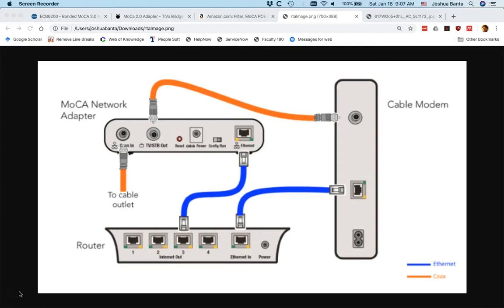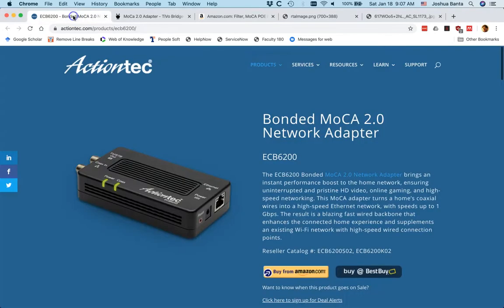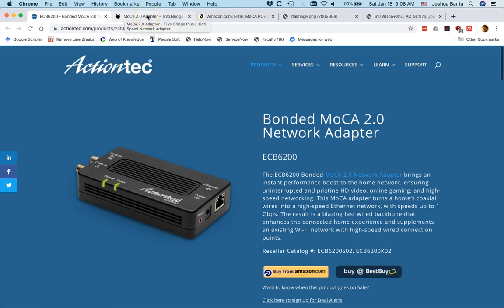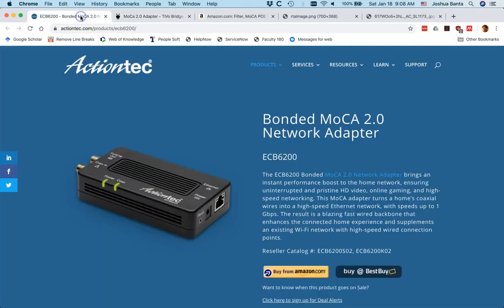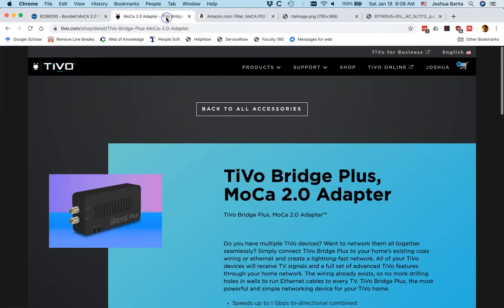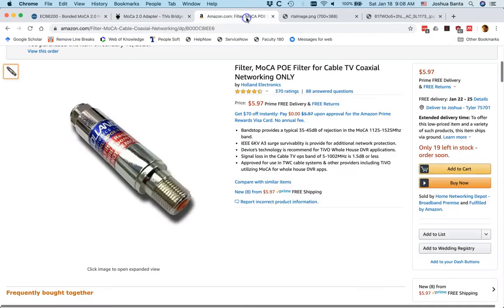The first thing you want to do is buy some products. You're going to need a MoCA adapter such as the one I'm showing you here on your screen. I will also provide a link. An alternative, if you're setting up a MoCA network for a TiVo and TiVo minis or if you just like the TiVo brand, you can also buy a TiVo bridge. I prefer the ActionTech brand, but I will provide links for both. Another thing you will need is a point of entry filter. I'll provide a link for this as well.